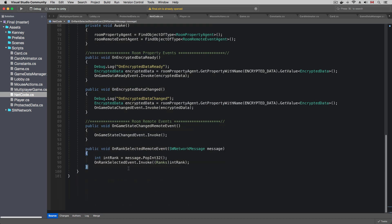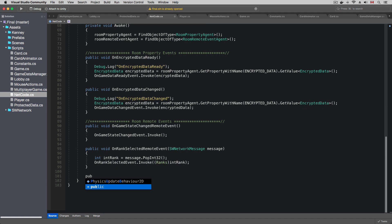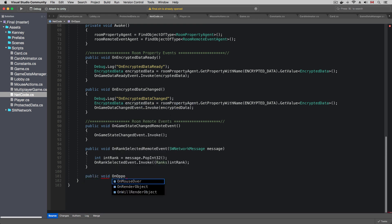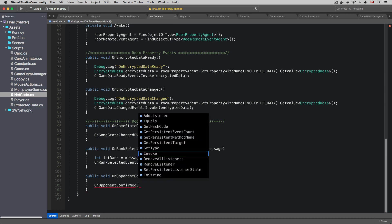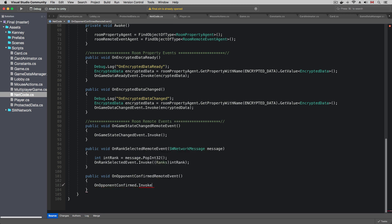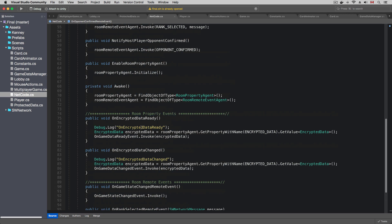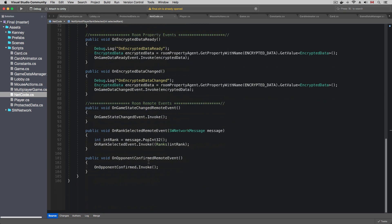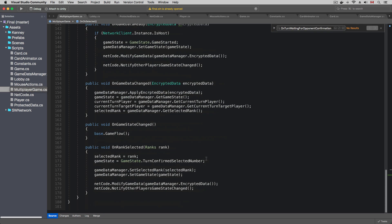And we need another public method to handle the remote event and invoke the on opponent confirmed unity event. So the target player will invoke the remote event to notify the host player. The host player will receive the event and invoke the on opponent confirmed unity event.